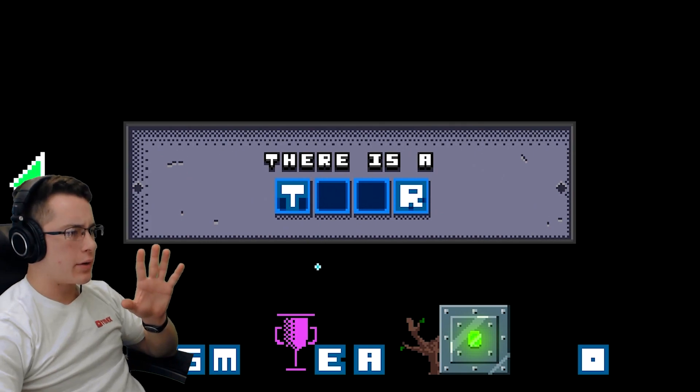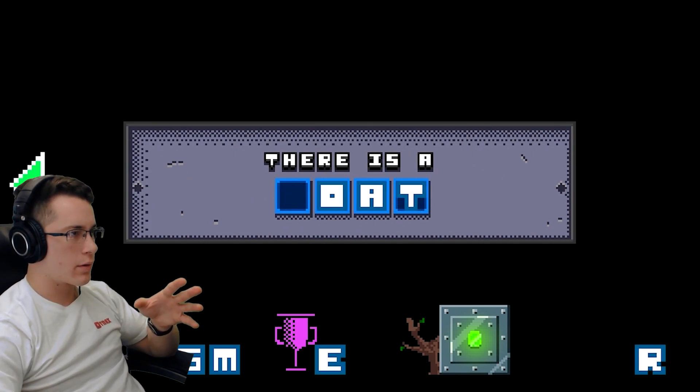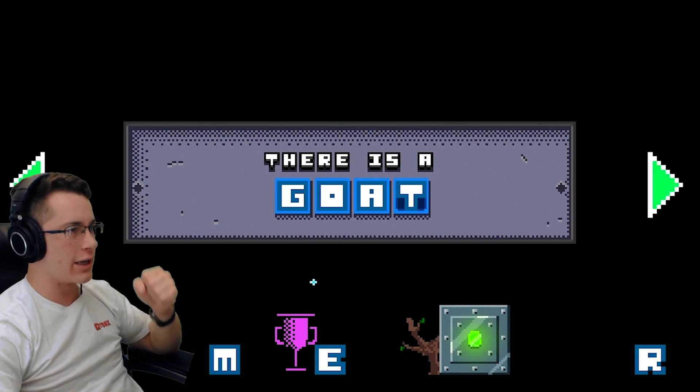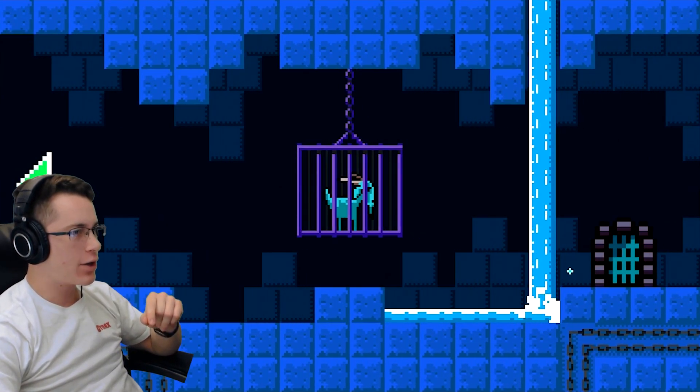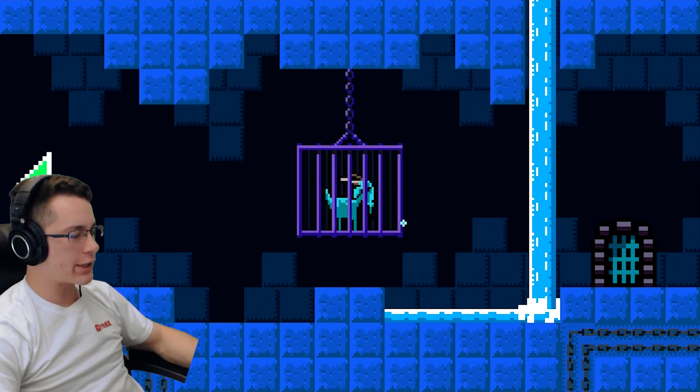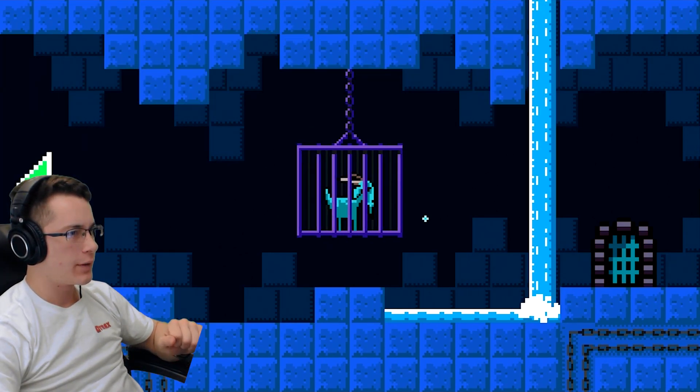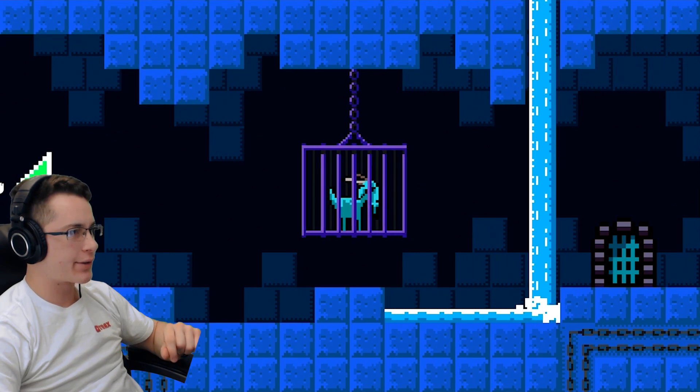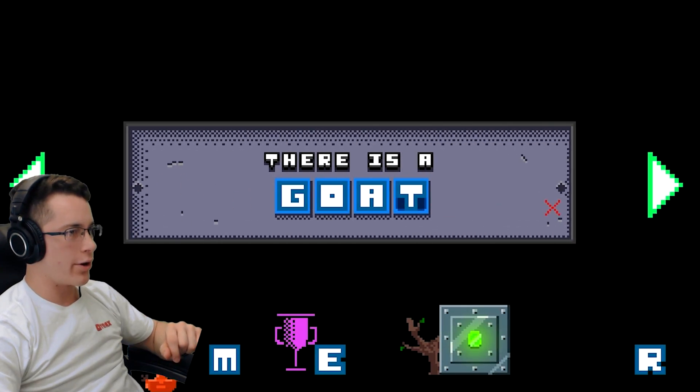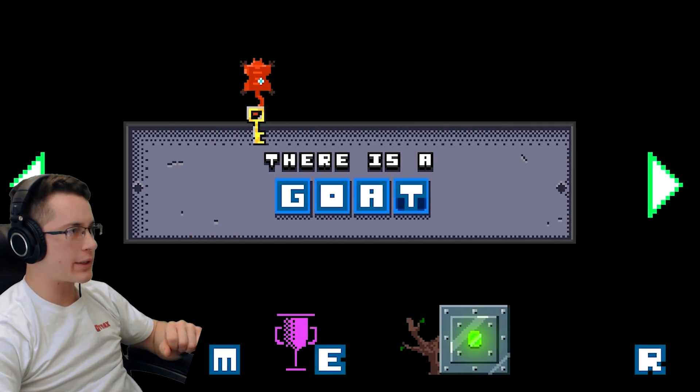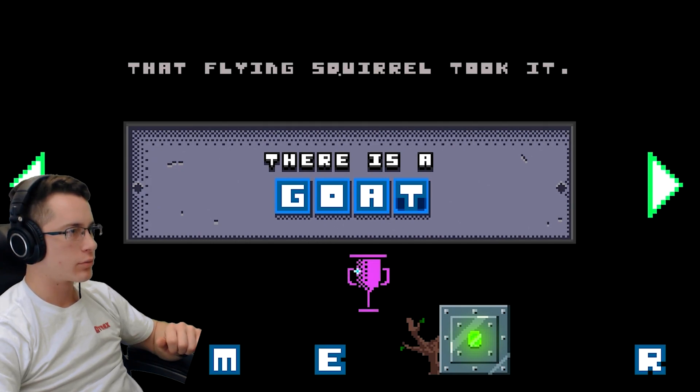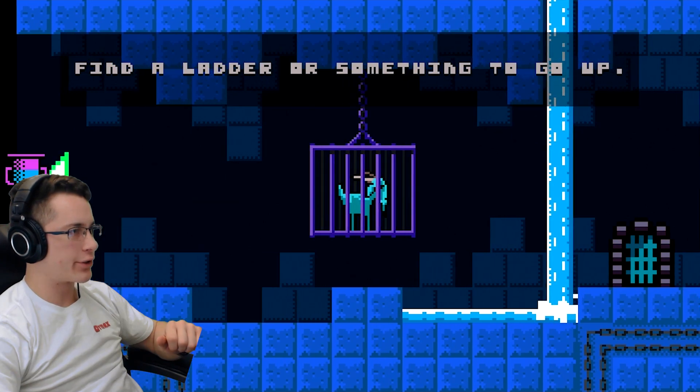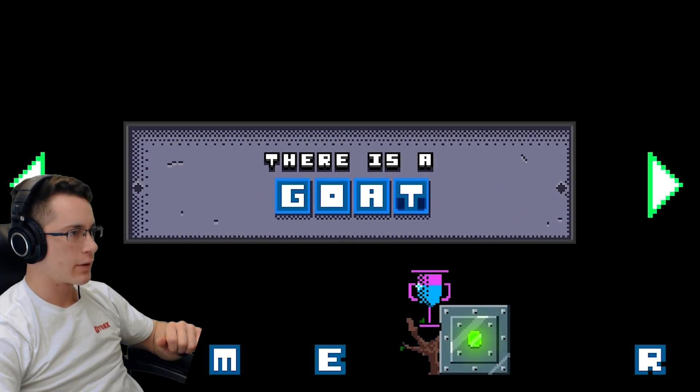Wait, wait, wait, wait. He mentioned a goat. YAAAHHHHH! Finally! I can spell! Goat! A goat! I will rescue you! Obviously the cage is locked. You must find the key. Yes. But I see water. Look! The key! Stupid demon squirrel! That flying squirrel took it. You must get it back. I'm gonna get water first. Find the ladder. Or something to go up.